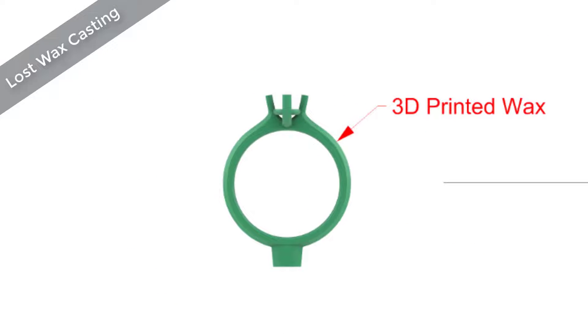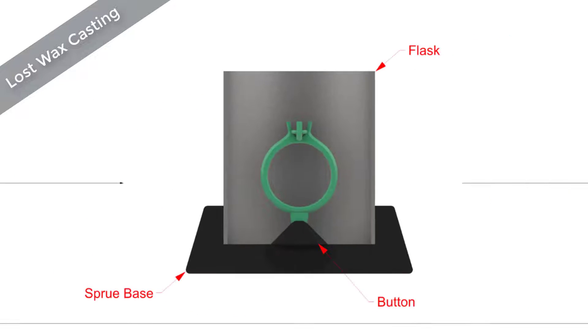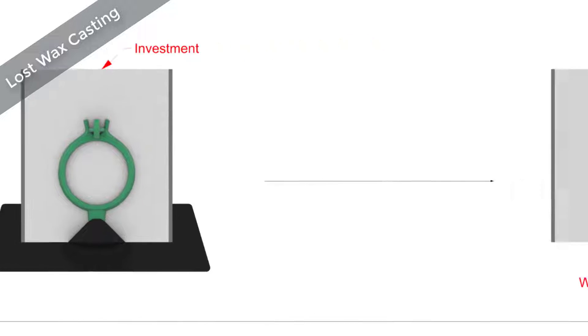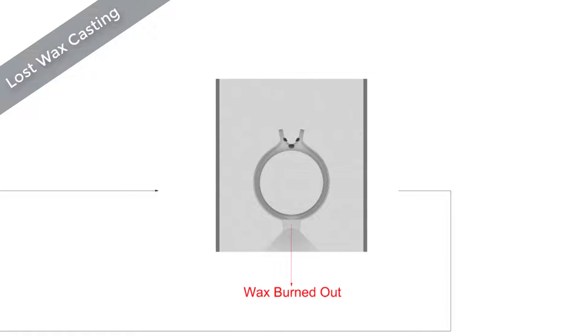First is the production of our 3D printed wax. This is then attached to a sprue base and has a flask placed on top. Liquid investment or plaster is poured in and left to set. The flask is then placed into a kiln and the wax is burned out. This leaves behind a negative space replica of our 3D printed part inside the investment, thus becoming a single use mold.